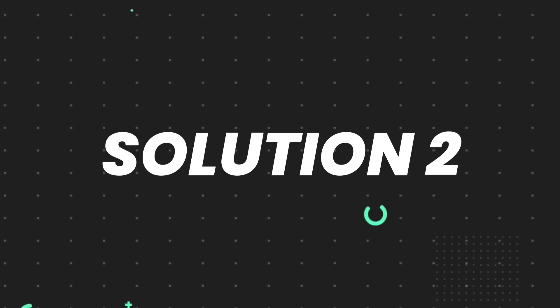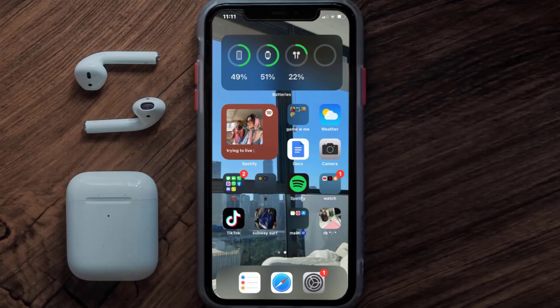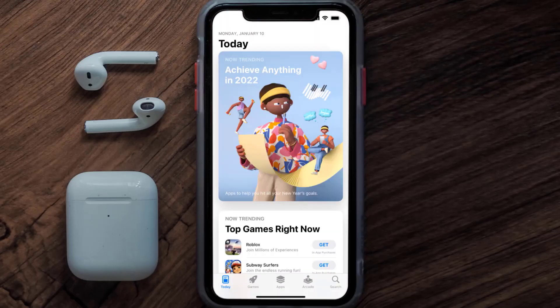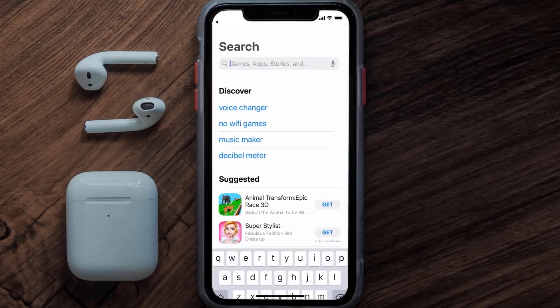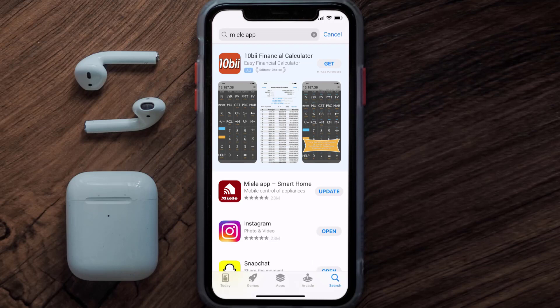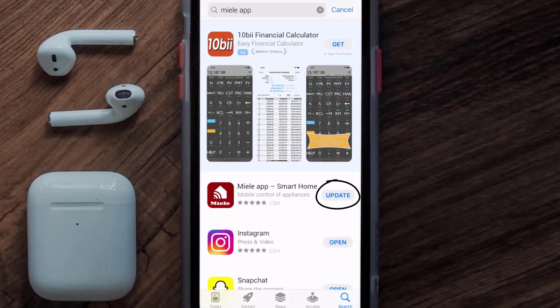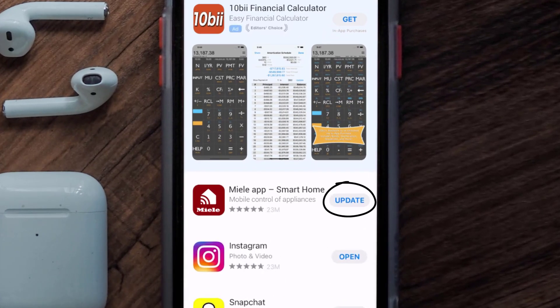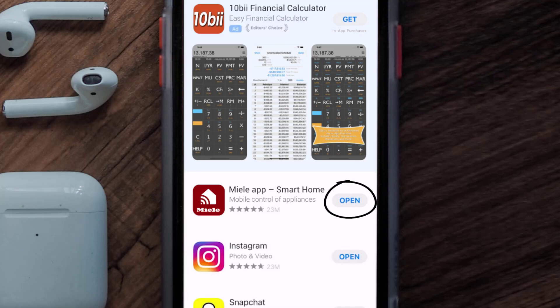But if it doesn't, then you need to make sure you're running the latest version of the app. Open up the App Store on your device and tap on the search icon in the bottom right corner. Search for the mail mobile app, and if you see the update button right next to the app name, simply tap on it to make sure you're running the latest version.